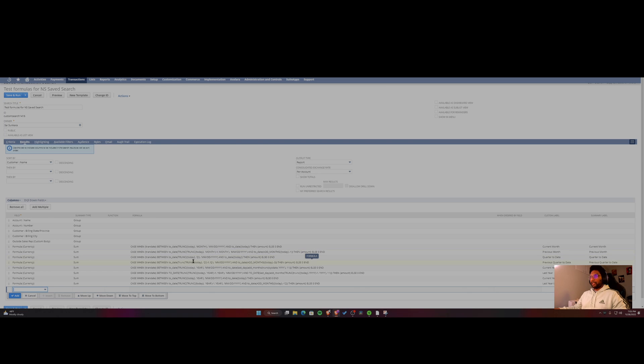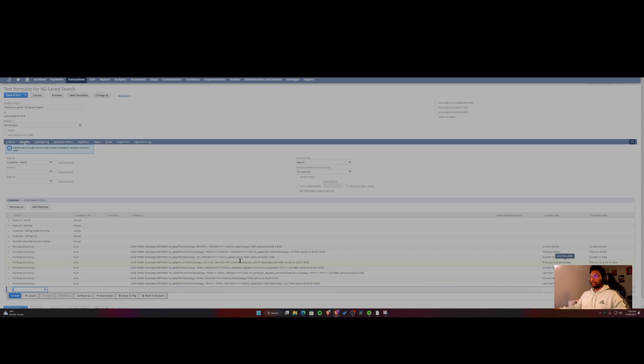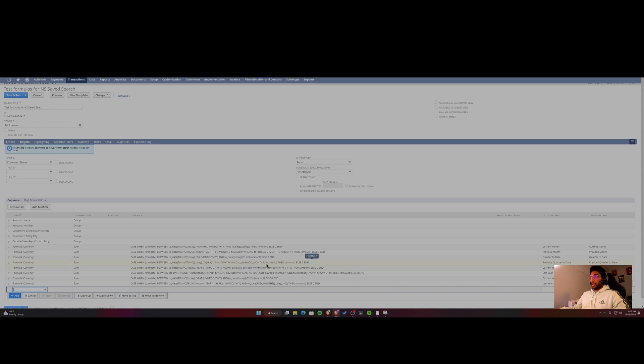So you can do something similar for a quarter. So quarter and today's date, it's going to be quarter to date. Similar to previous quarter to date, this is how you would do it. Minus one, minus three would be for previous quarter from a date perspective, since you're going back in time for three months. Right, so this is how it would work.